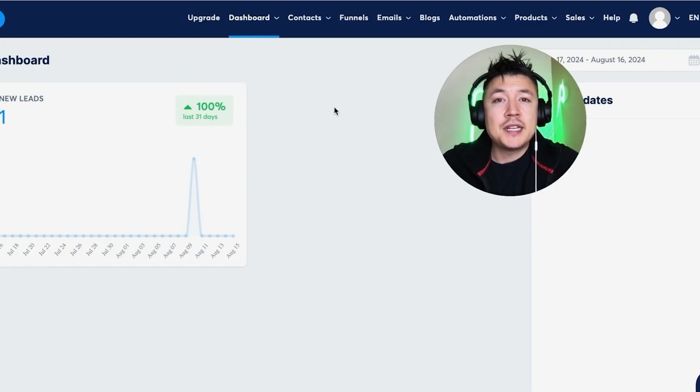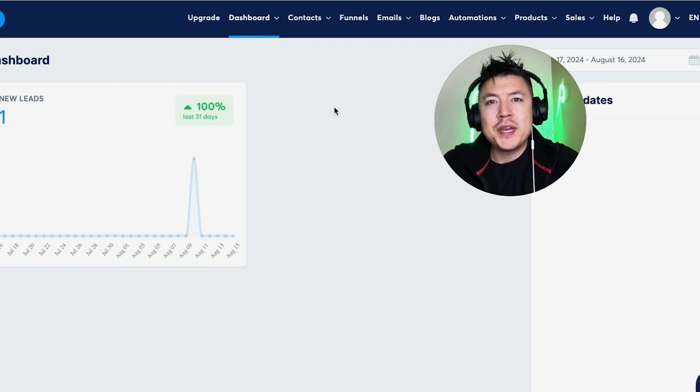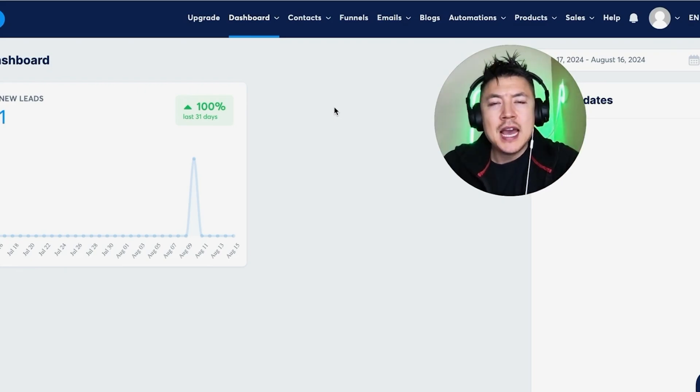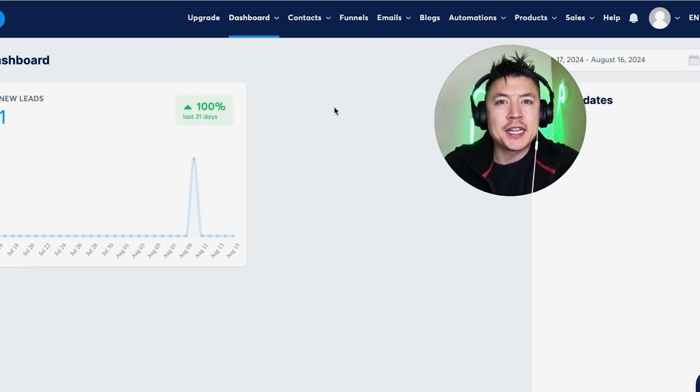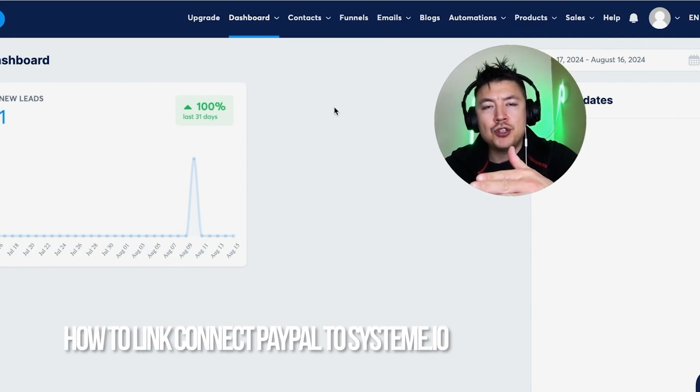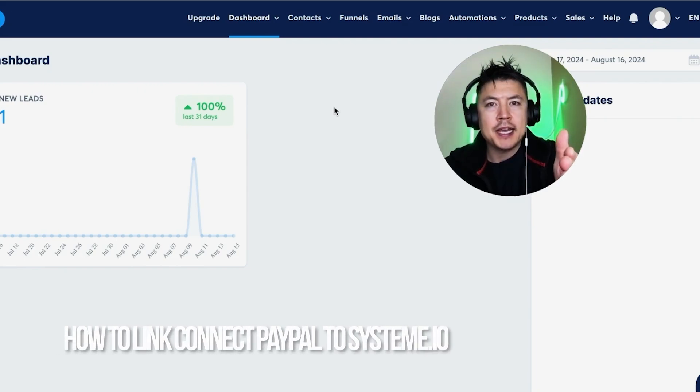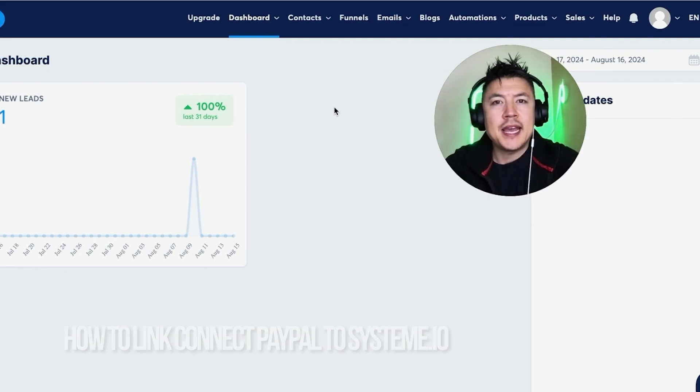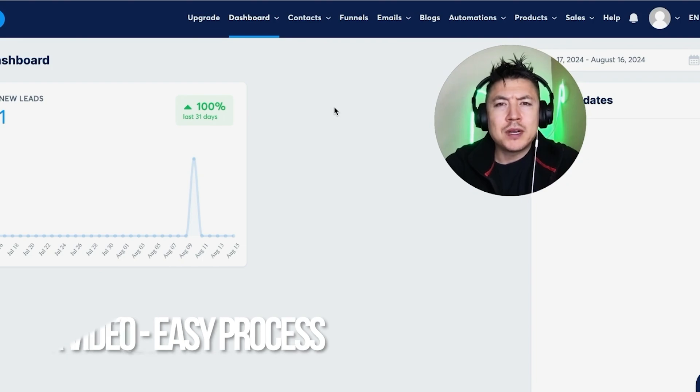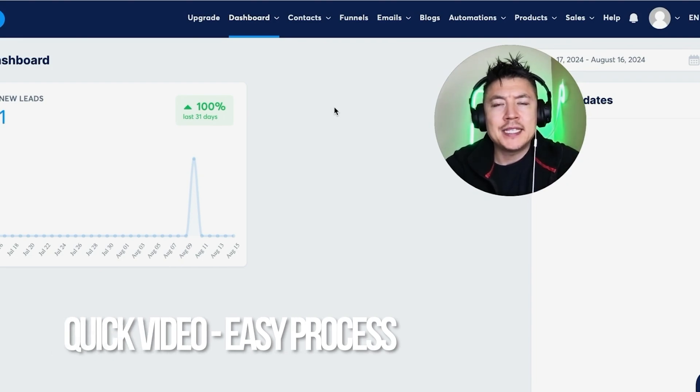Hey, welcome back guys. So today on this video we are talking about System.io, and more specifically I'm going to quickly answer a question I keep getting a lot on my other video: how do you link your PayPal to your System.io? So let's go ahead and talk about this.